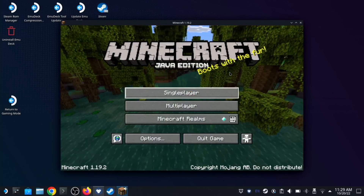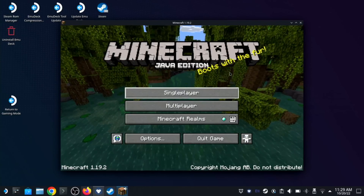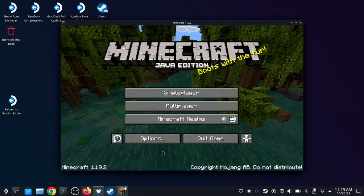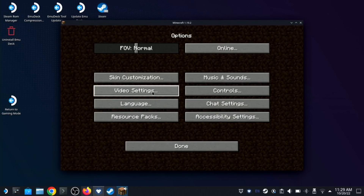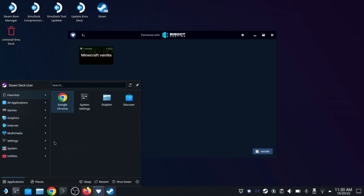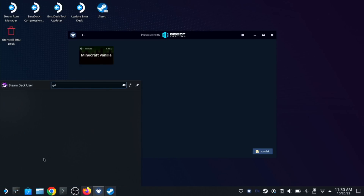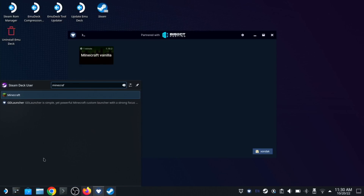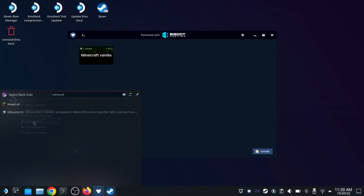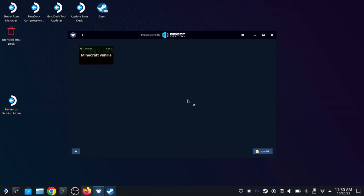The last thing that we need to do before we switch back to game mode is to actually add GD Launcher to our Steam library. We're going to open the deck menu and then search for Minecraft or GD Launcher. You can just start typing if you have a keyboard connected, or you can hold the Steam button and then press X to bring up the virtual keyboard. Now let's right click on GD Launcher and select Add to Steam.